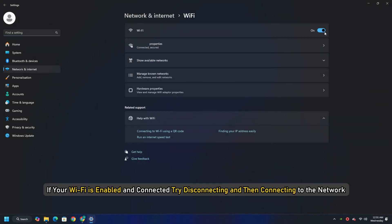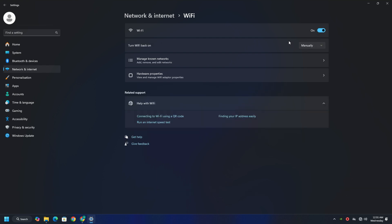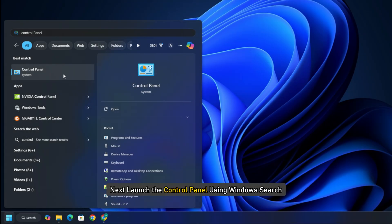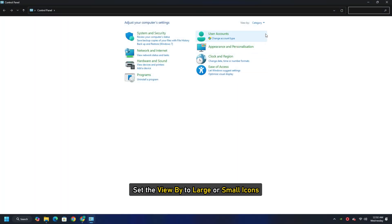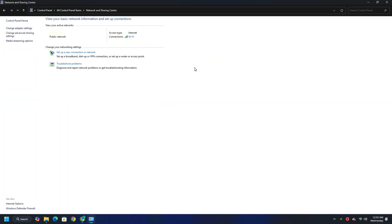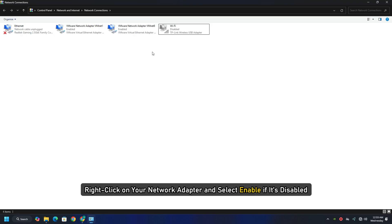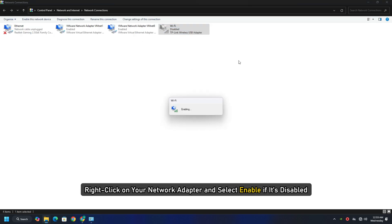If your Wi-Fi is enabled and connected, try disconnecting and then connecting to the network. Next, launch the control panel using Windows Search. Set the view by to large or small icons. Select Network and Sharing Center. Next, select Change Adapter Settings. Right click on your network adapter and select Enable if it's disabled.